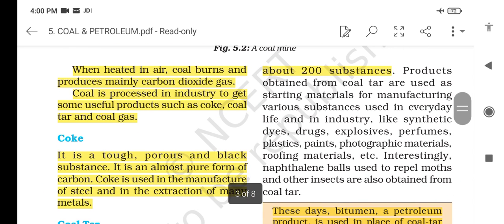When heated in air, coal burns and produces mainly carbon dioxide gas. Coal is processed in industry to get some useful products such as coke, coal tar and coal gas.